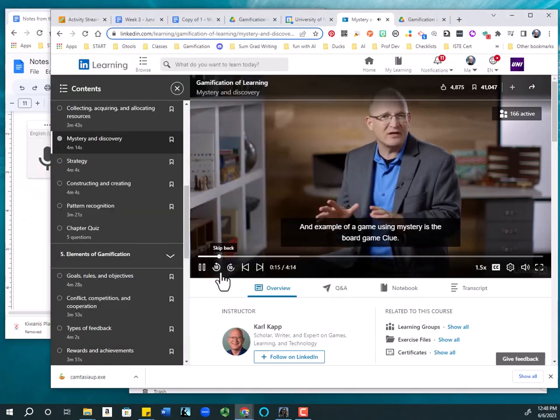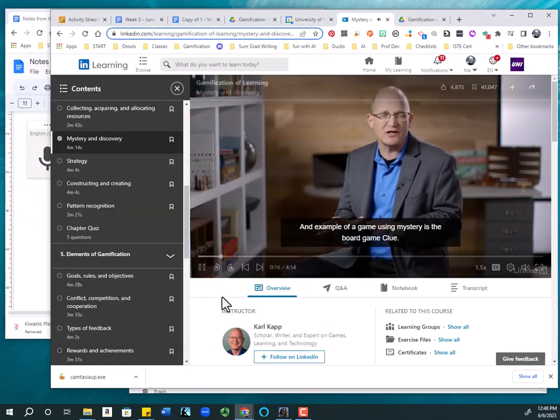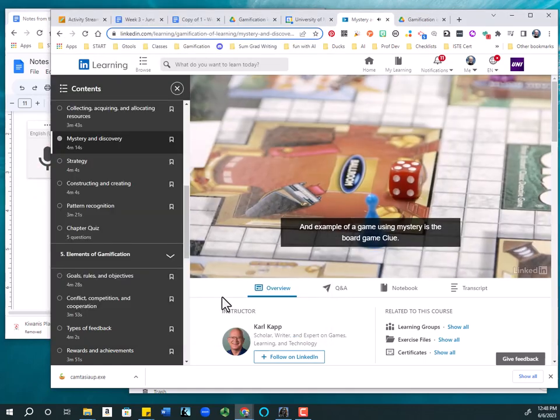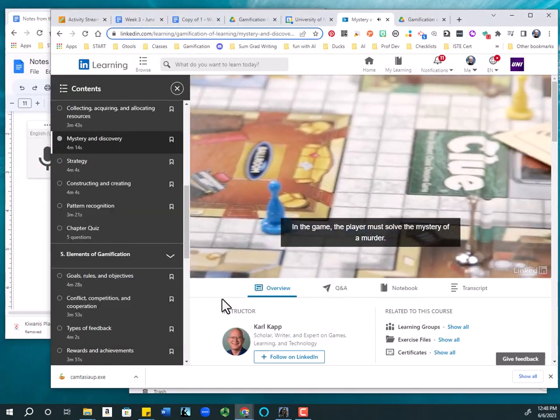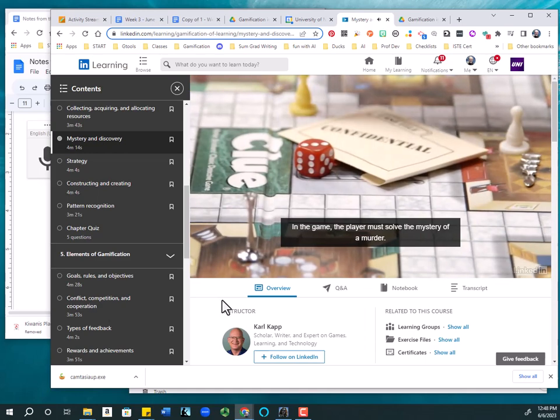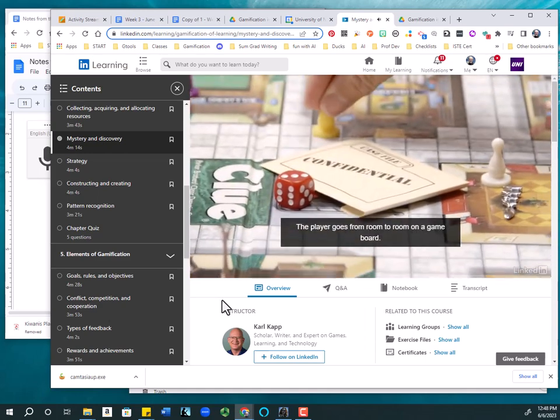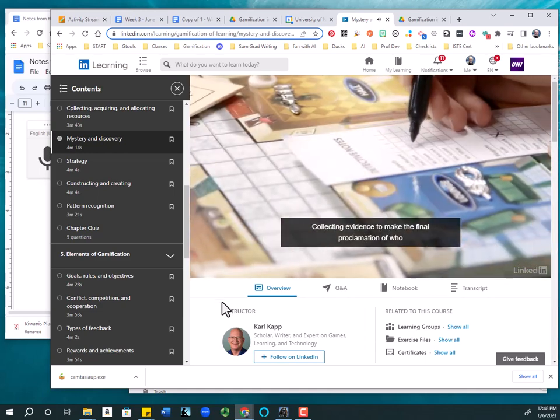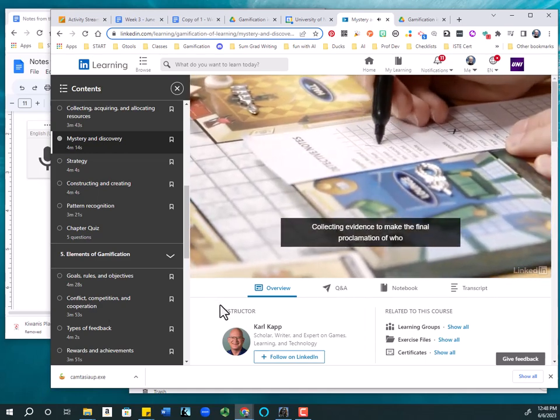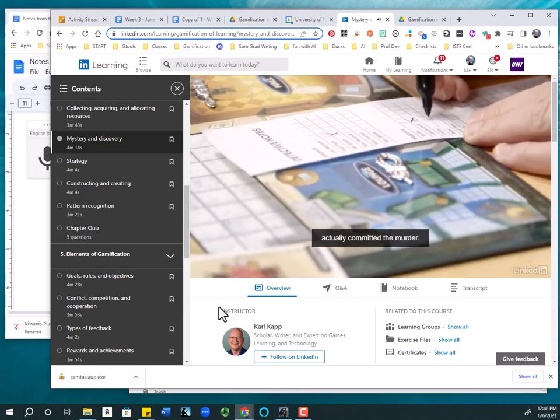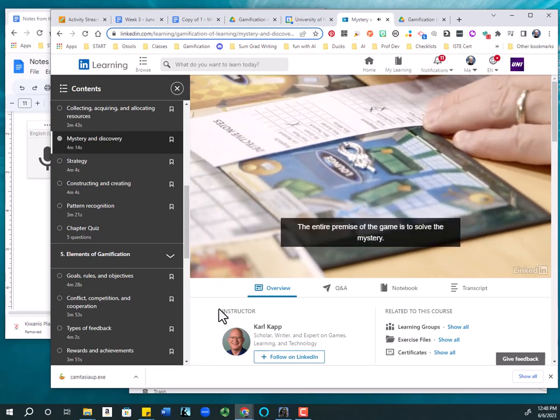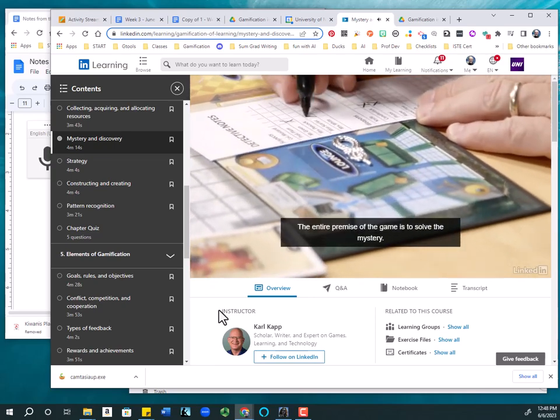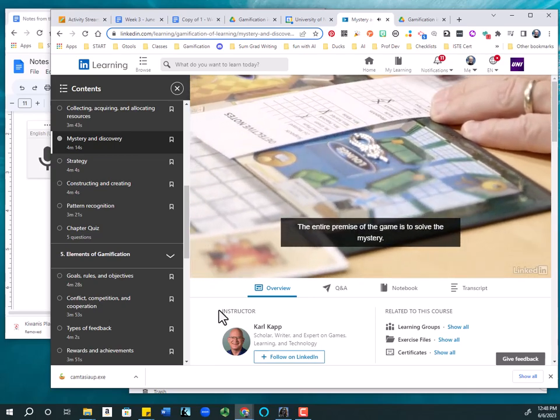An example of a game using mystery is the board game Clue. In the game, the player must solve the mystery of a murder. The player goes from room to room on the game board, collecting evidence to make the final proclamation of who actually committed the murder. The entire premise of the game is to solve the mystery.